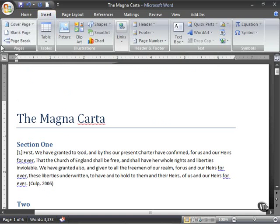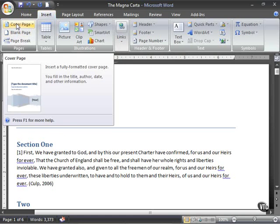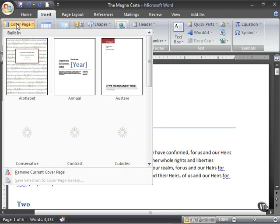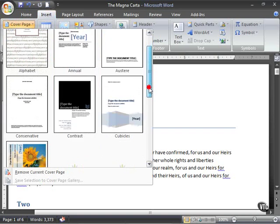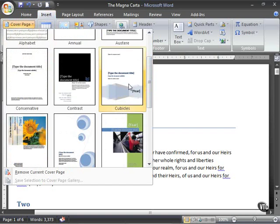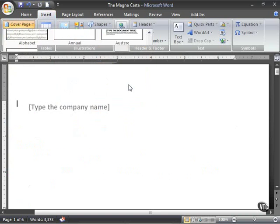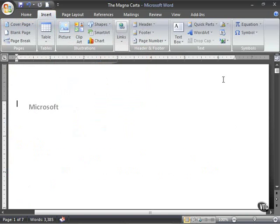In the pages grouping here, you have a cover page selection. So a fully formatted cover page can be added with just two clicks. That's one click, select it, and there is the second click.